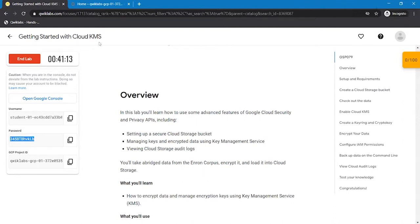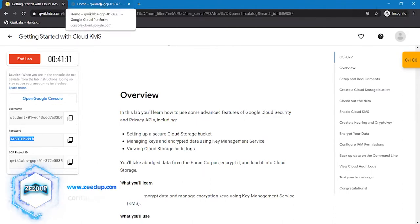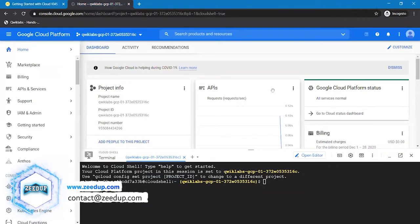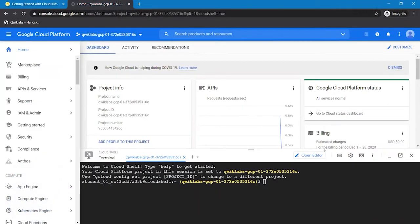Sign in to your Quicklabs account and start your lab. Soon after you start your lab, activate the Cloud Shell and start performing the tasks.